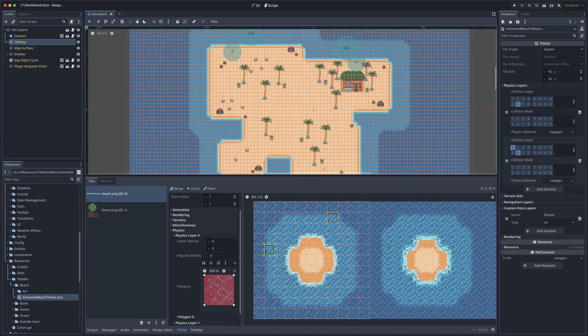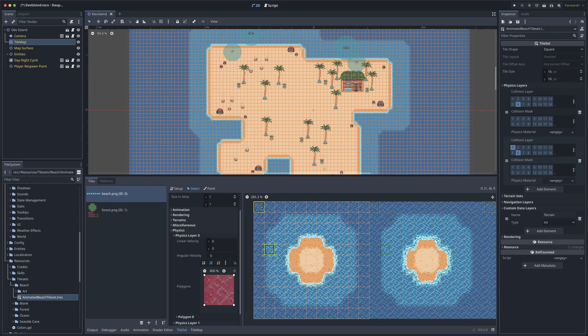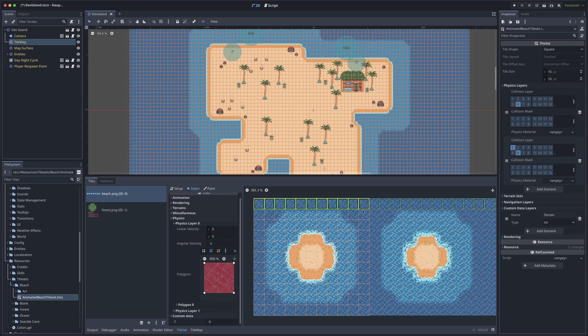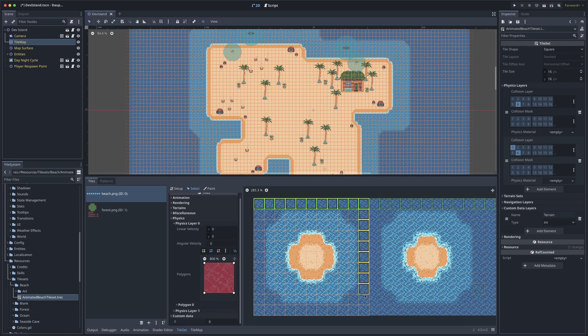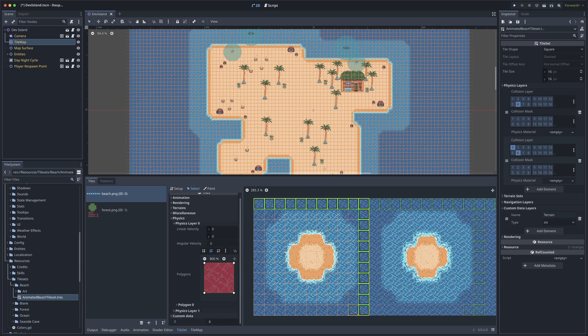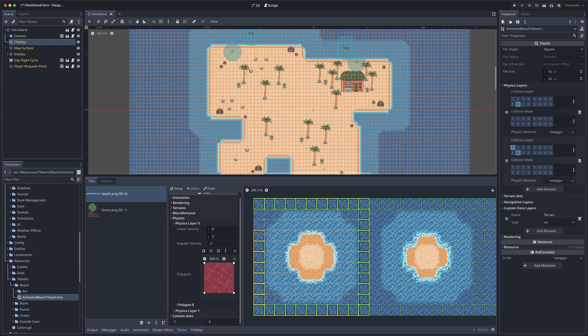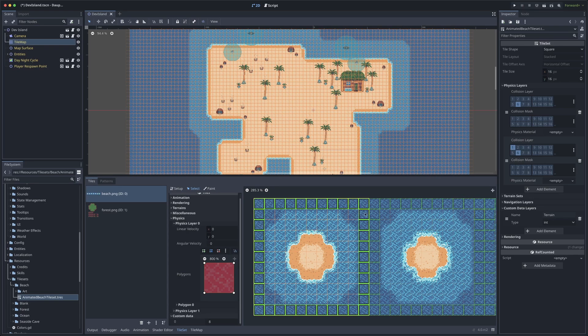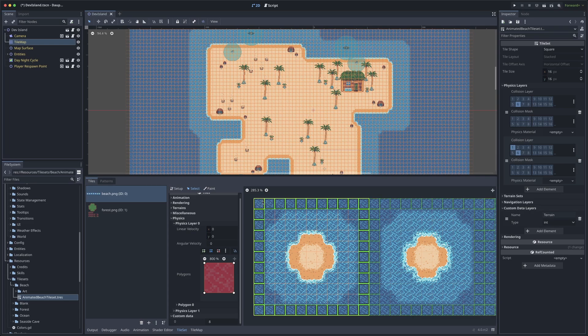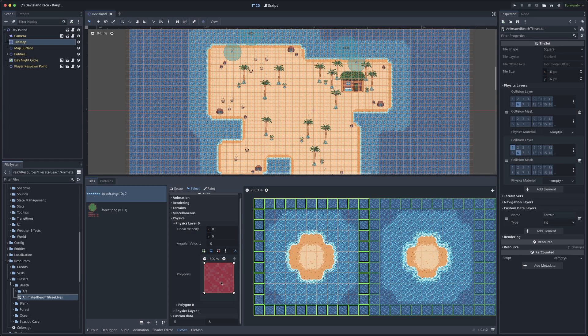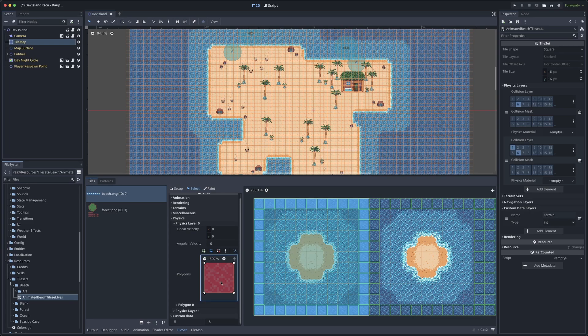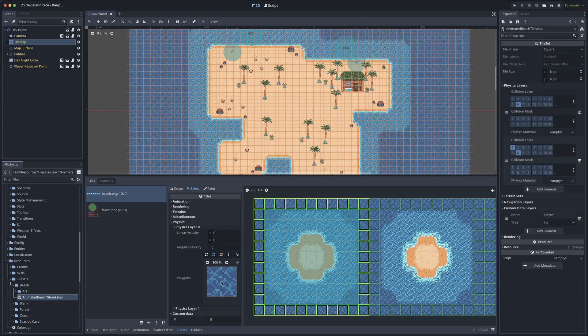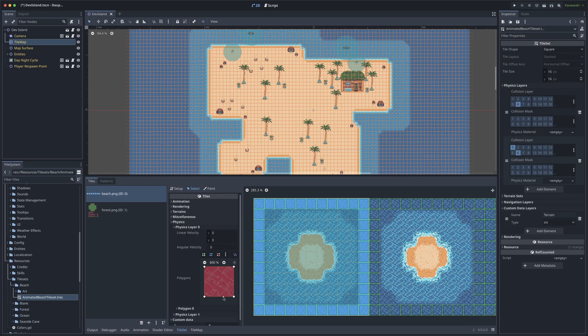One of my favorite things about tile sets in Godot 4 is that you can highlight a bunch of tiles at once and apply the same shape to all of them, which you could not do before. So I can highlight all of my different deep water tiles here and either remove their shape or add a collision shape.